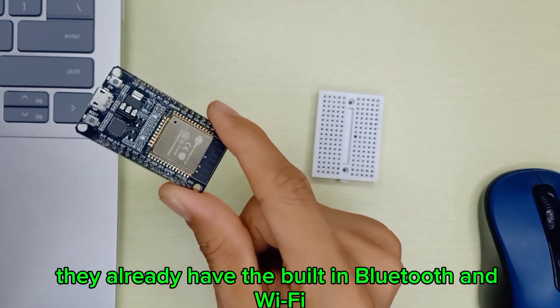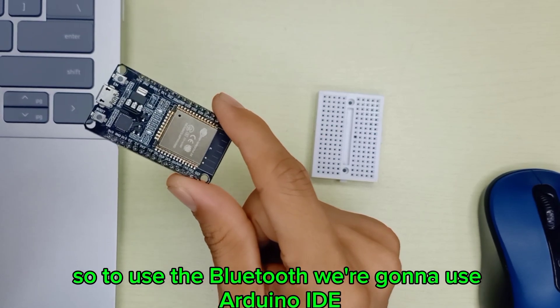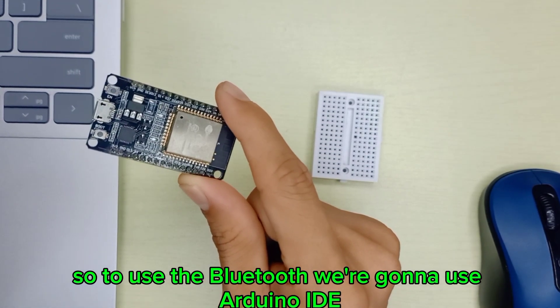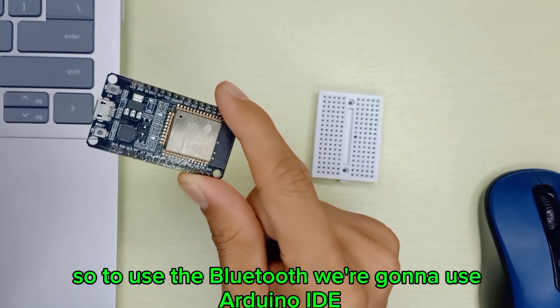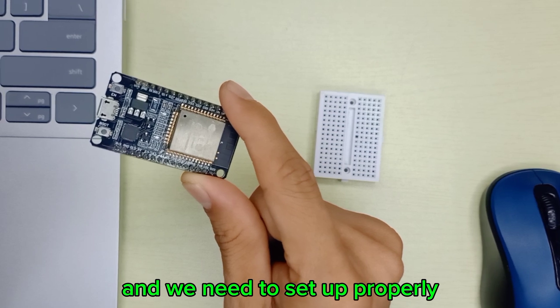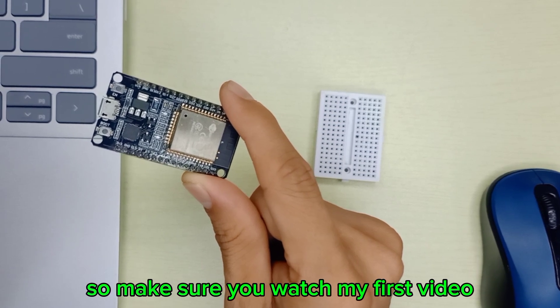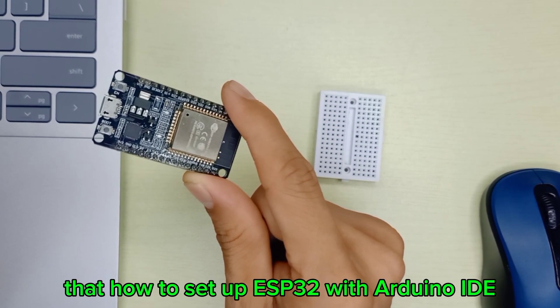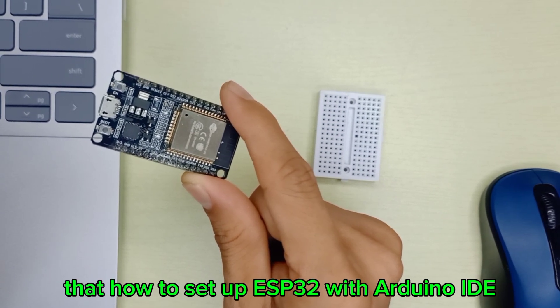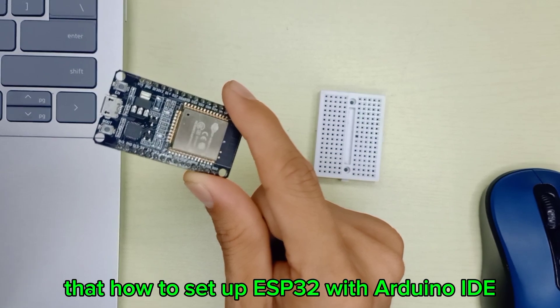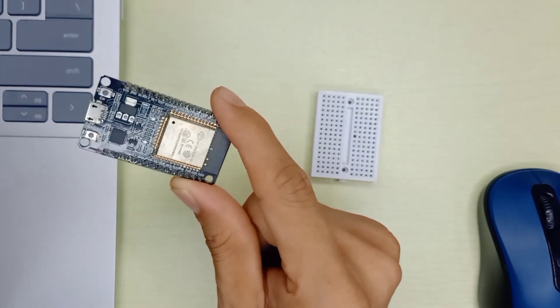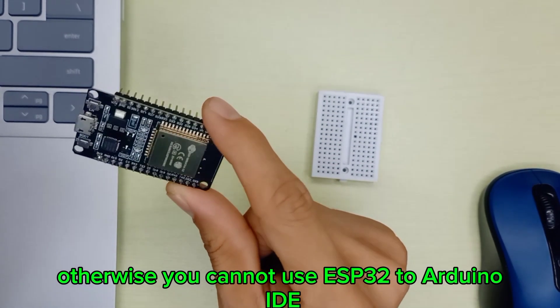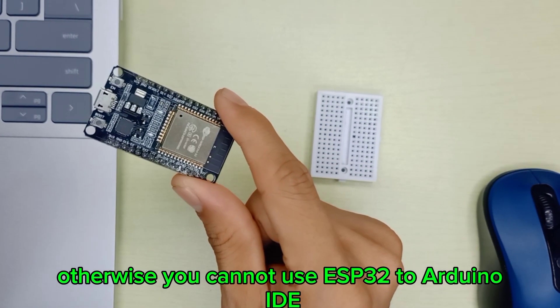To use the Bluetooth, we're gonna use Arduino IDE and we need to set up properly. Make sure you watch my first video about how to set up ESP32 with Arduino IDE, otherwise you cannot use ESP32 with Arduino IDE.